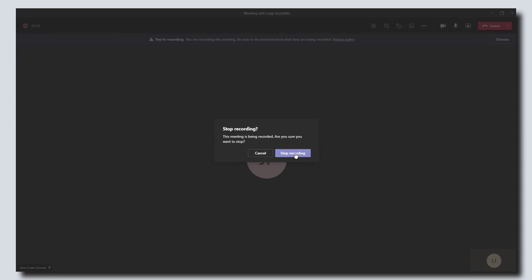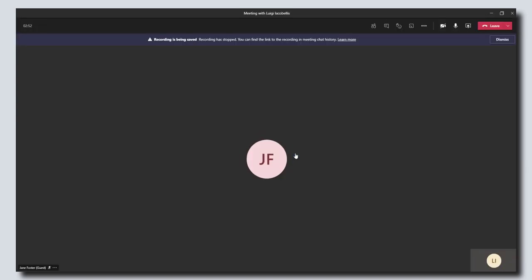And that has now ended the meeting recording. You can see here that the recording is being saved as well. Now, to access the actual recording of this meeting...